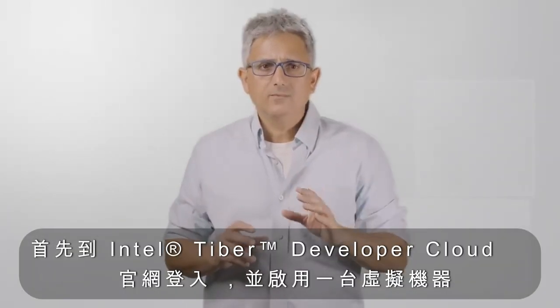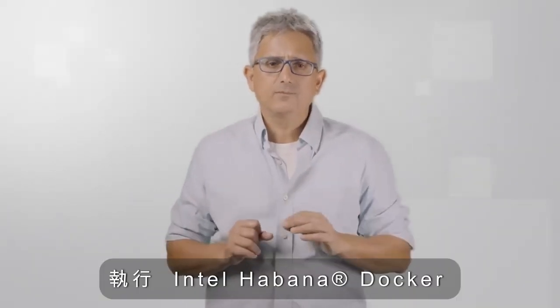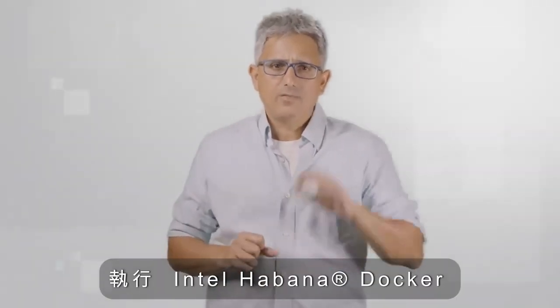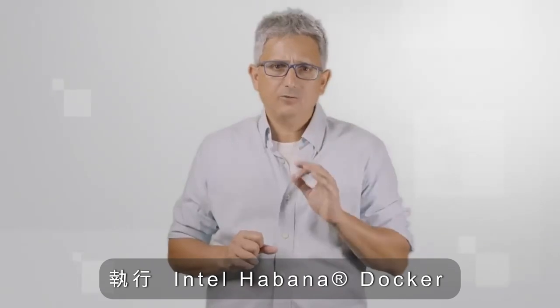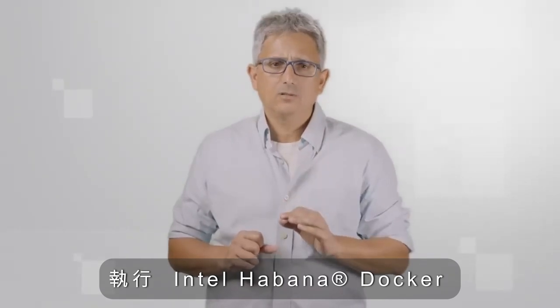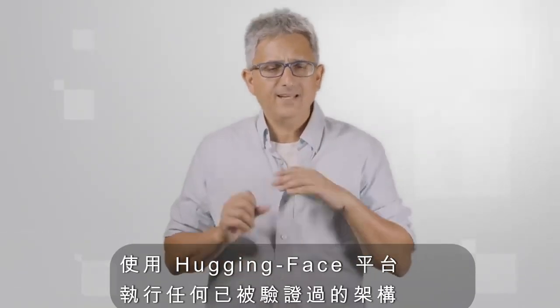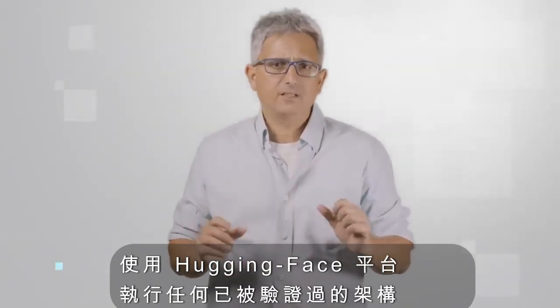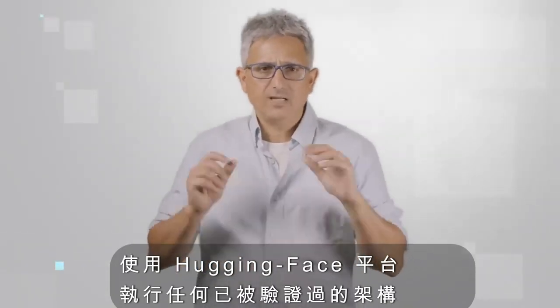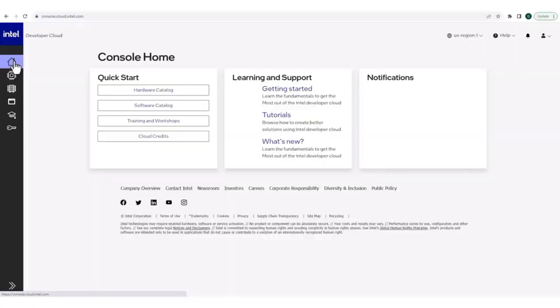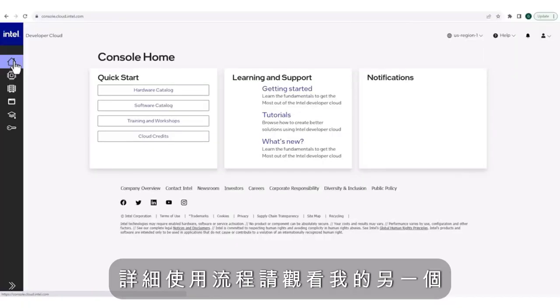Log in, get a machine, run the Intel Havana docker, run any validated architecture using Hugging Face. Watch my other video on getting into the cloud.